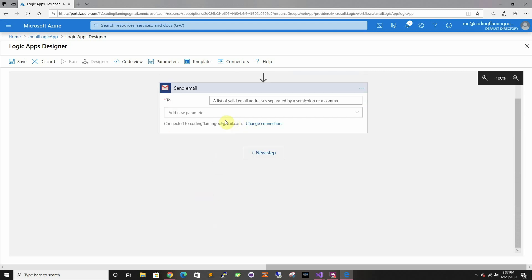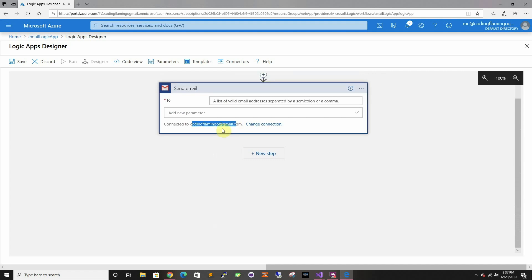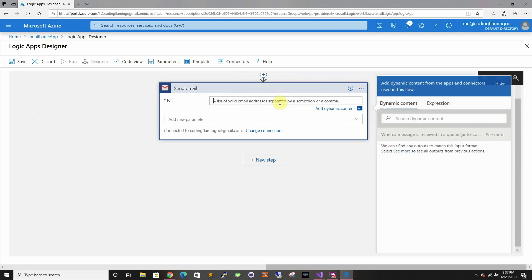I already linked the account. Basically when you don't have one, it'll say sign in and it'll open a page here and you just sign in to your Google account, and that's it.